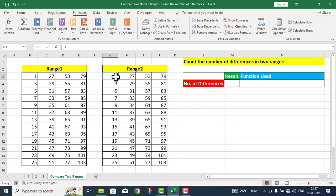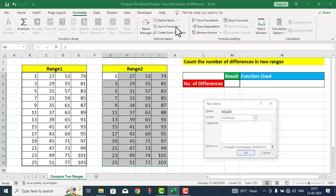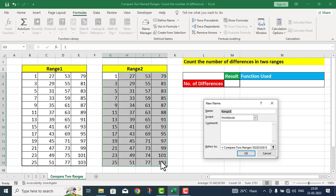Similarly، میں یہاں پر range two کی complete table کو select کرتا ہوں، once again Define Name میں جاتا ہوں۔ Define name کے اندر new name box میں already name range two آ گیا، I accept this name۔ Range two کا بھی scope اس پوری workbook کے اوپر ہے۔ کوئی comment نہیں دینا اور reference کے case میں Excel نے automatically اس table کا reference لے لیا — I simply say OK۔